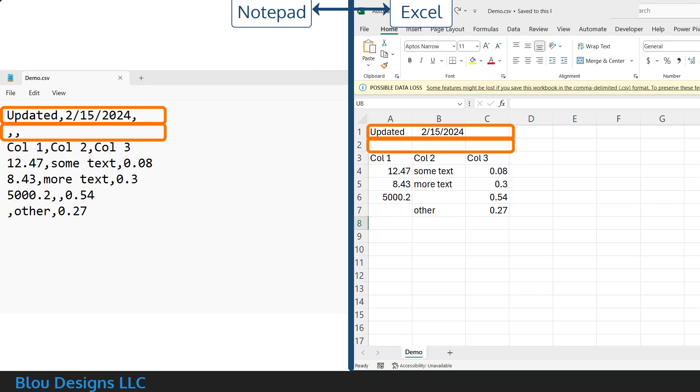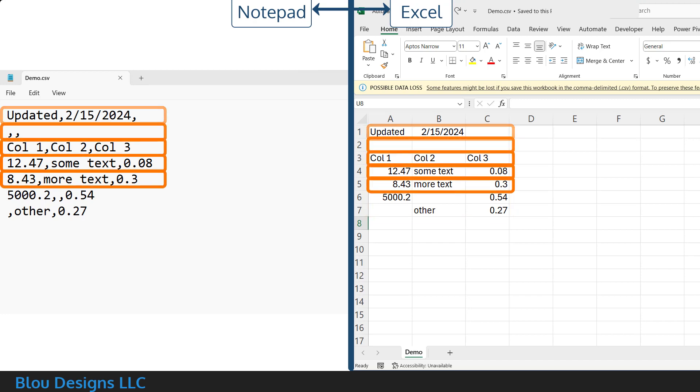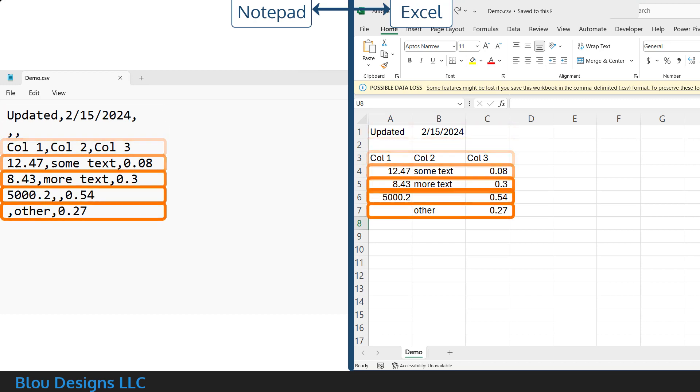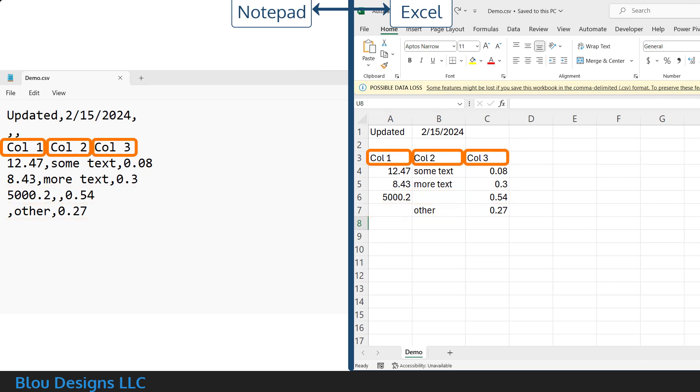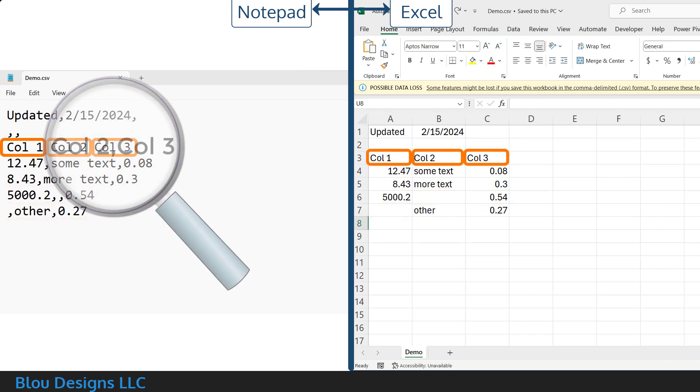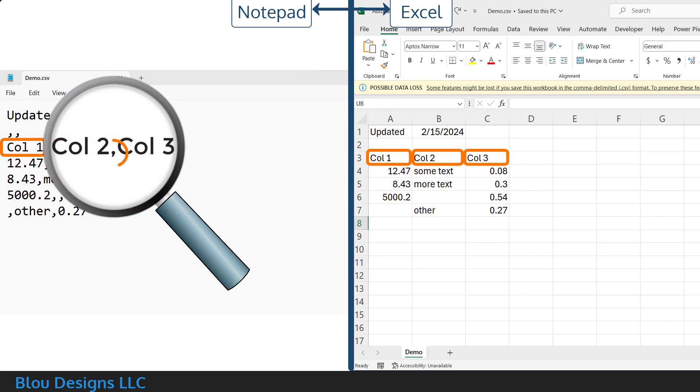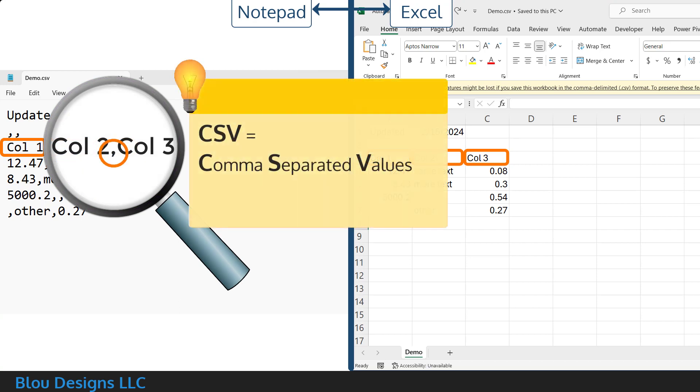you can see how each row has its own line in the CSV file with each cell value listed on that line separated by commas, hence the name CSV comma separated values.